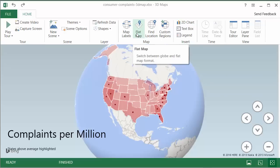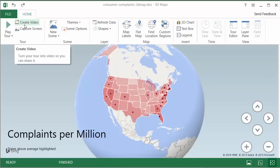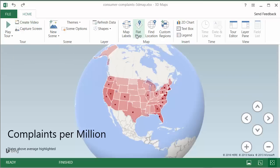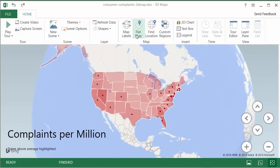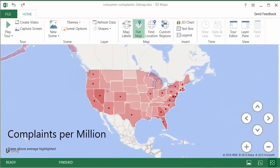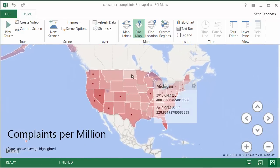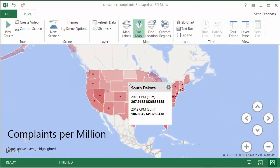You could even add your own layers and animate this whole thing, produce a video from it, embed into a PowerPoint or something like that. We'll talk about 3D Maps feature in future articles on Chandoo.org.